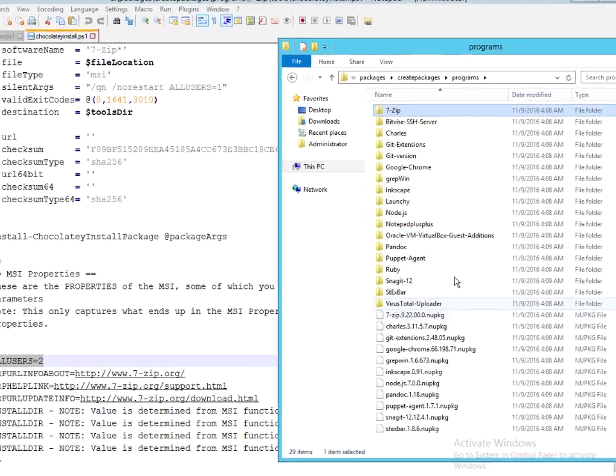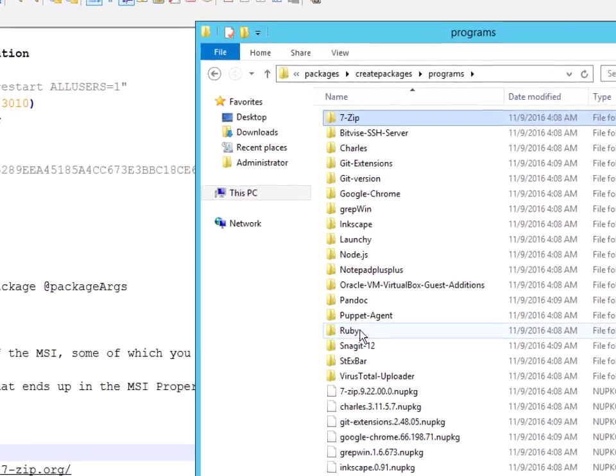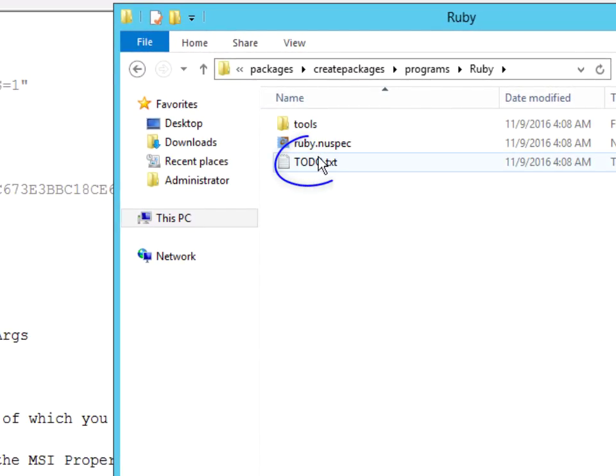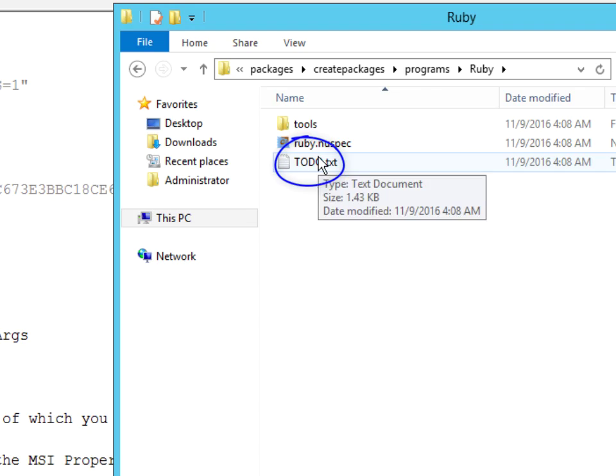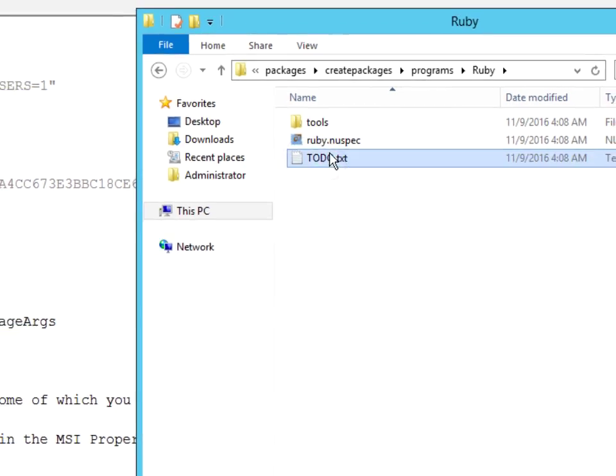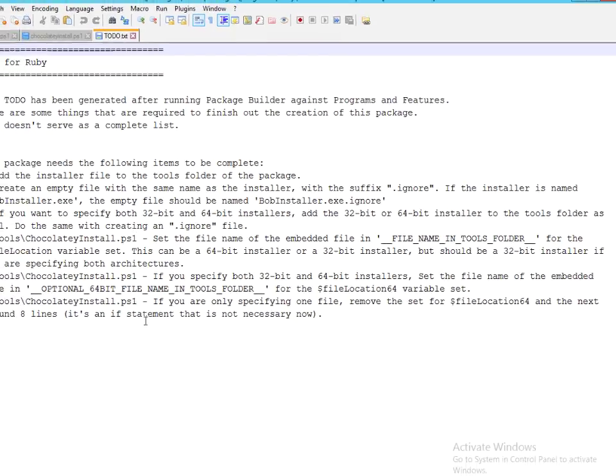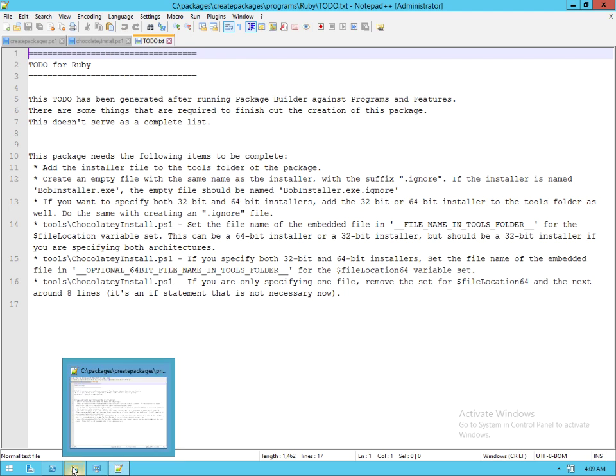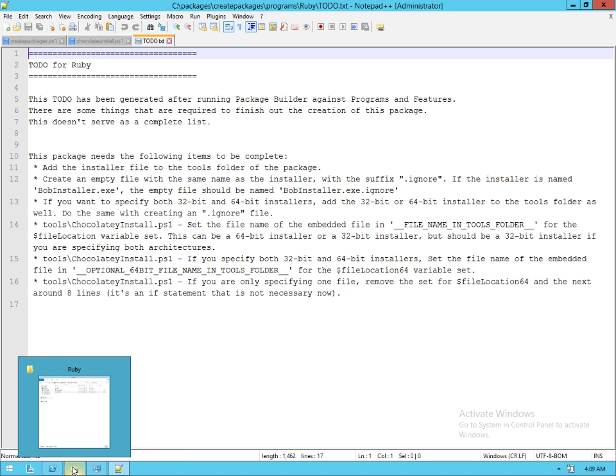Now if we take a look at another package here, this particular package has a to-do list and that's because this is an executable installer. It doesn't actually have access to the original installers and so it's asking us to do a few additional things.